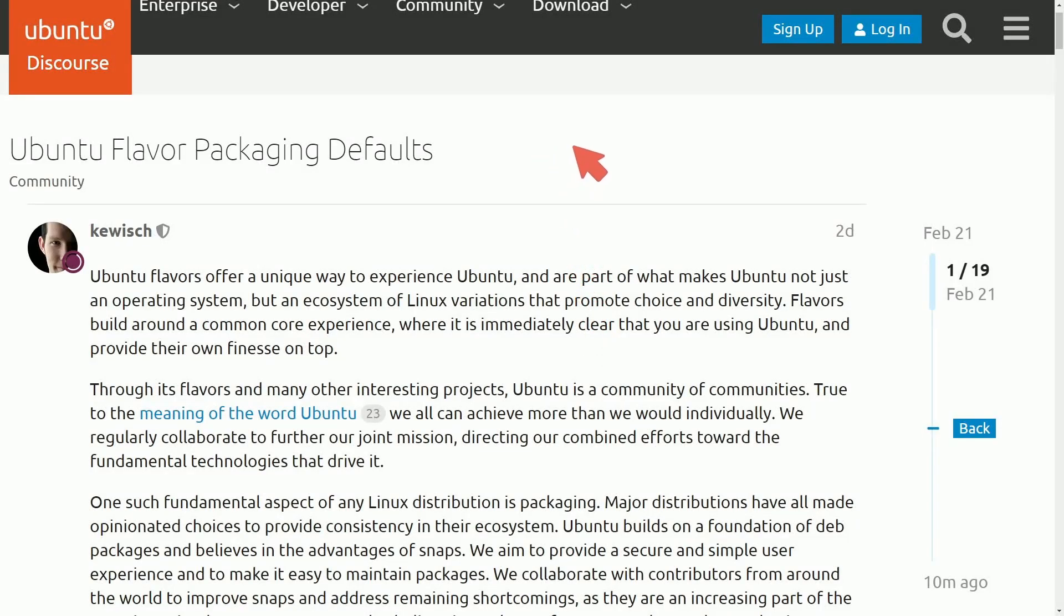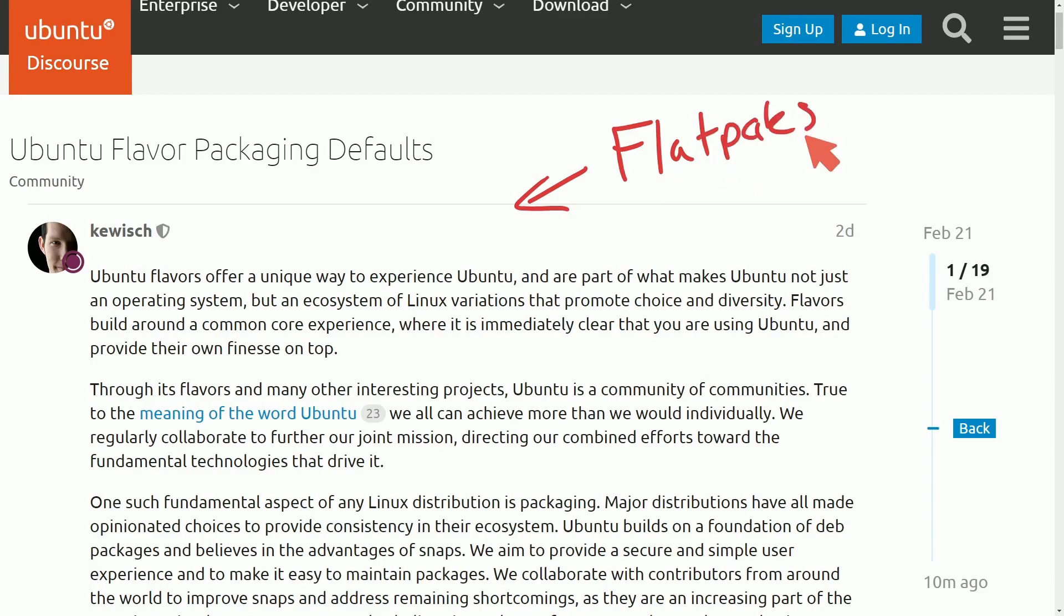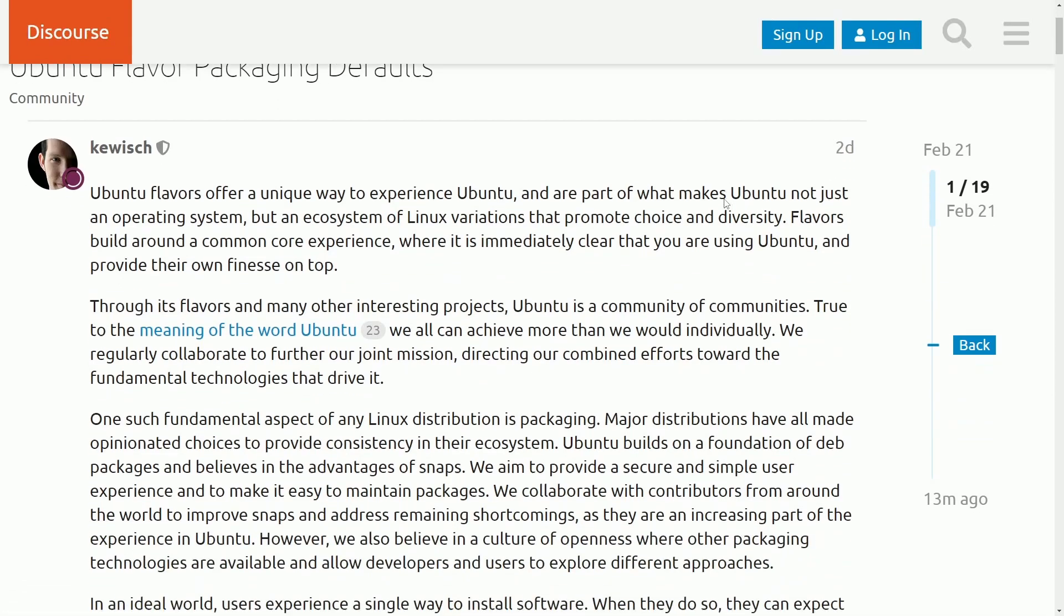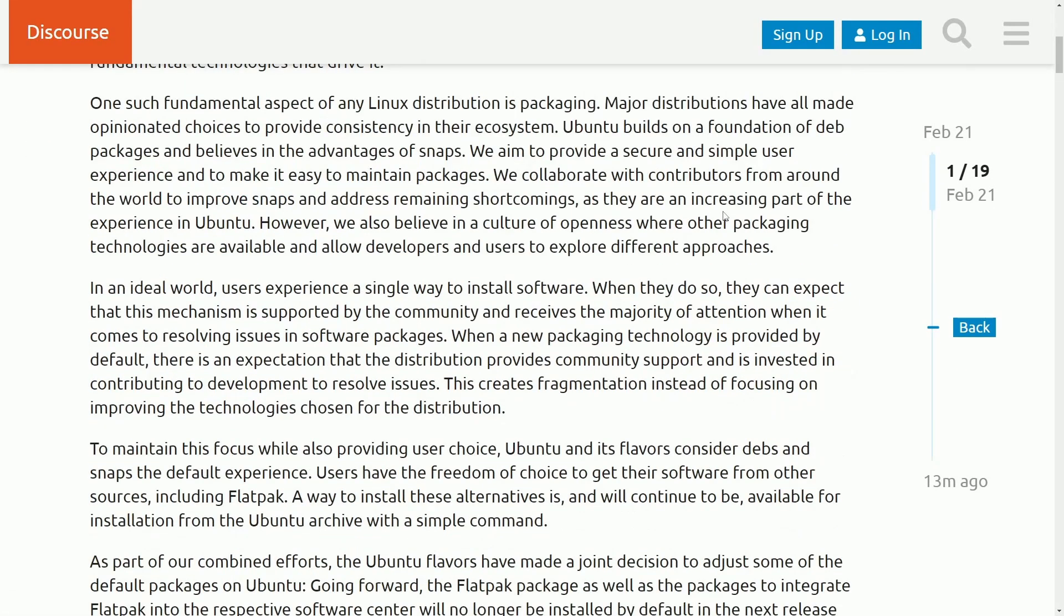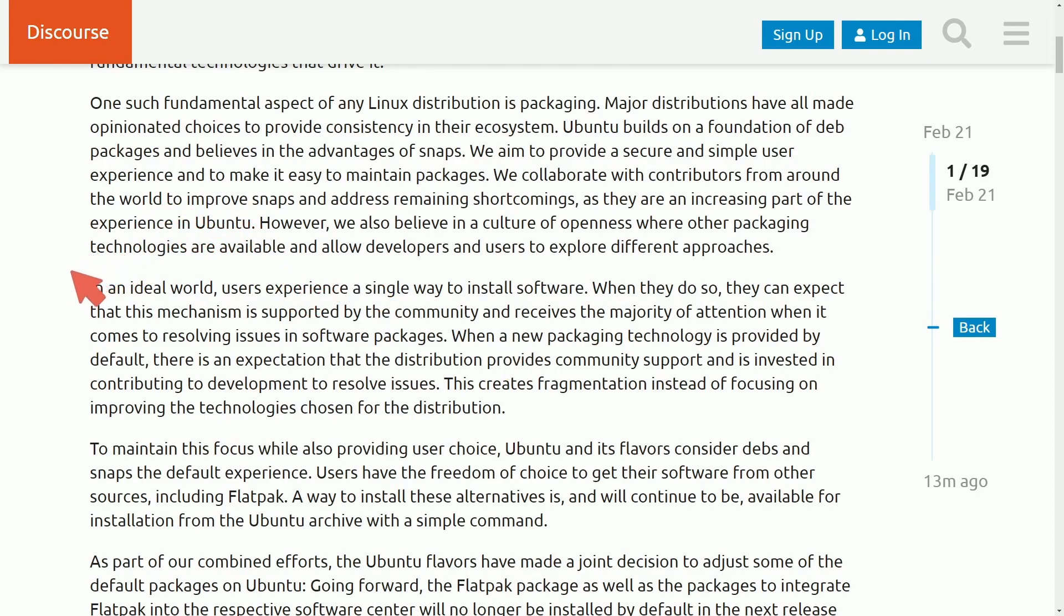Big changes coming to the Ubuntu flavors. They'll no longer be supporting Flatpacks by default for any of the flavors of Ubuntu. The announcement made here on the Ubuntu blog discourse outlines some of the reasons they're getting rid of Flatpacks, which are sometimes known to be more updated with the bleeding edge of development. Let's start reading about why Ubuntu plans on stopping this support and why it's pushed its partnered flavors to do the same.